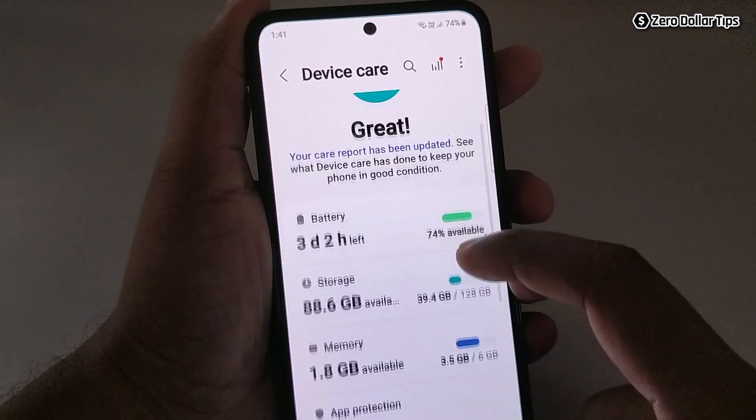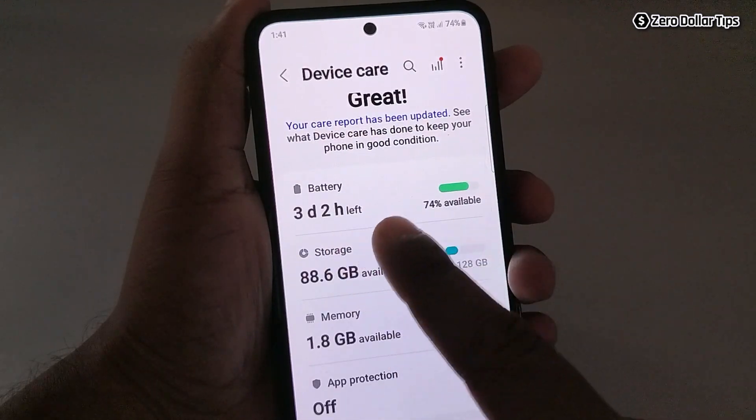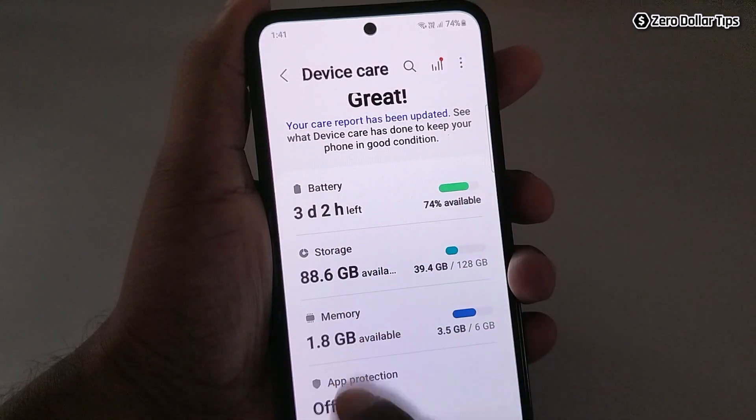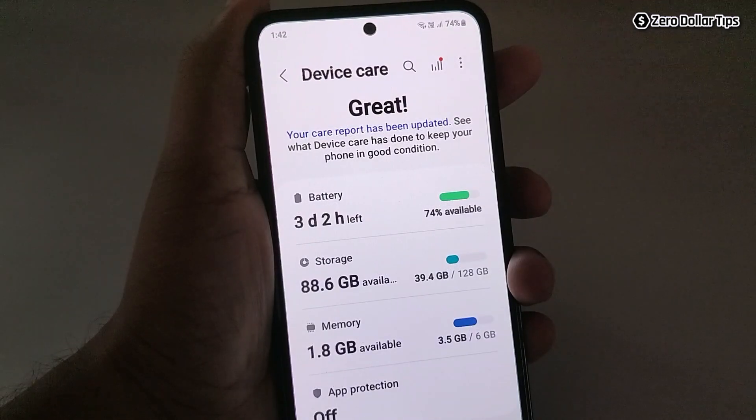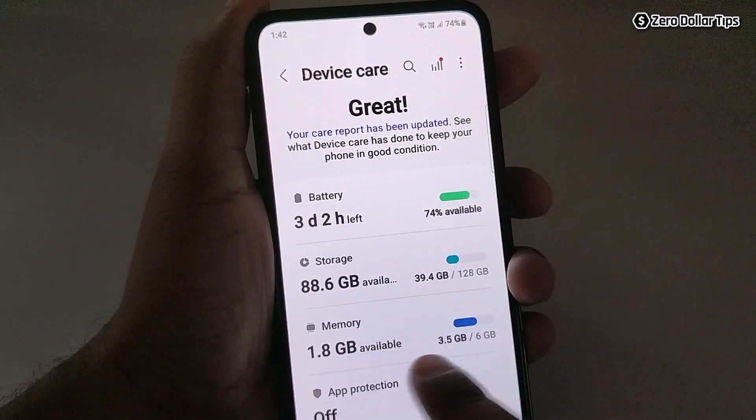Here you will be able to see all these options: Battery, Storage, and Memory. To check and increase RAM memory, simply tap on the Memory option.